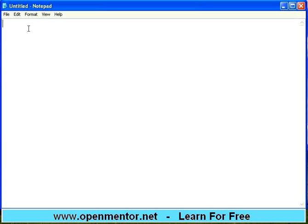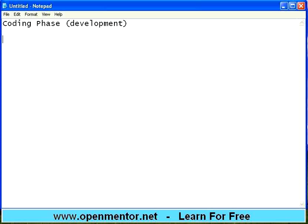Welcome to this session of OpenMentor.net. We are going to talk about SDLC phases again. In this session we are going to talk about the coding phase, also known as development. The last session we talked about the design phase — design means you take a blueprint of how your application should look and behave. Then in coding we actually create the software.